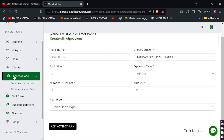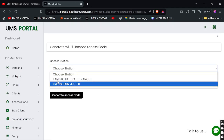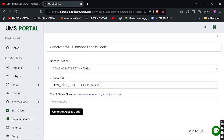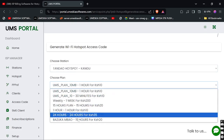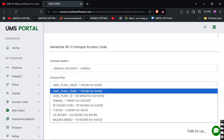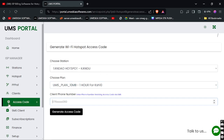Here is the Access Code section where you can generate an access code for any station. Let me choose this station — it will list all the hotspot plans available there. You can then send the generated access code directly to any phone number you choose.